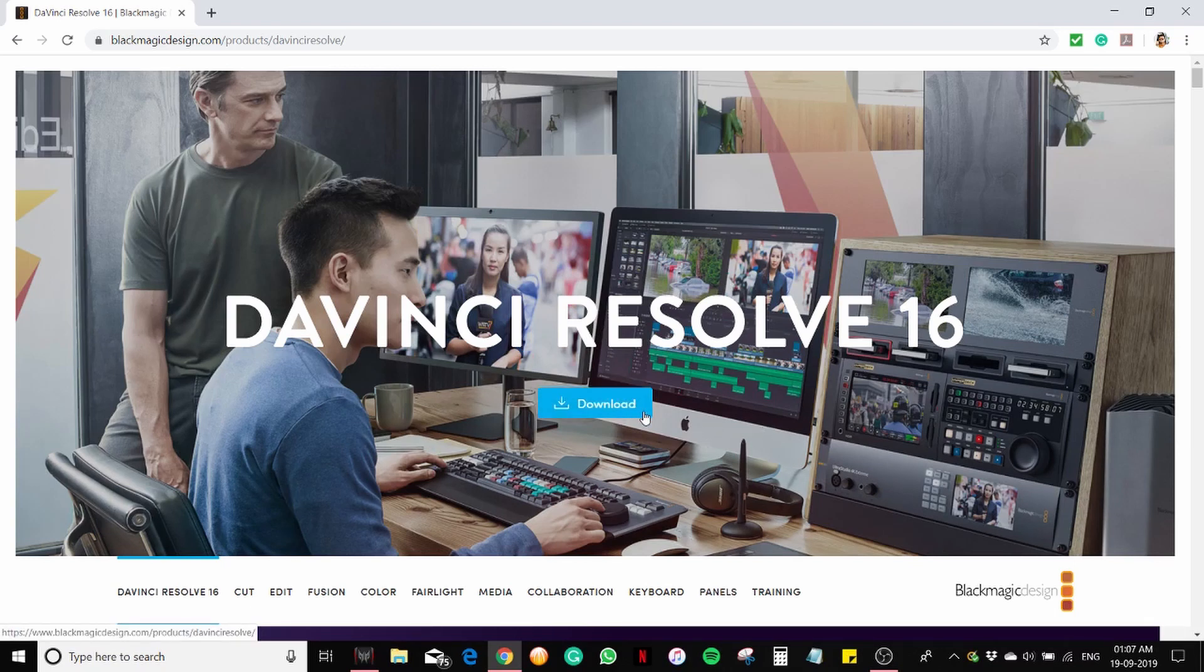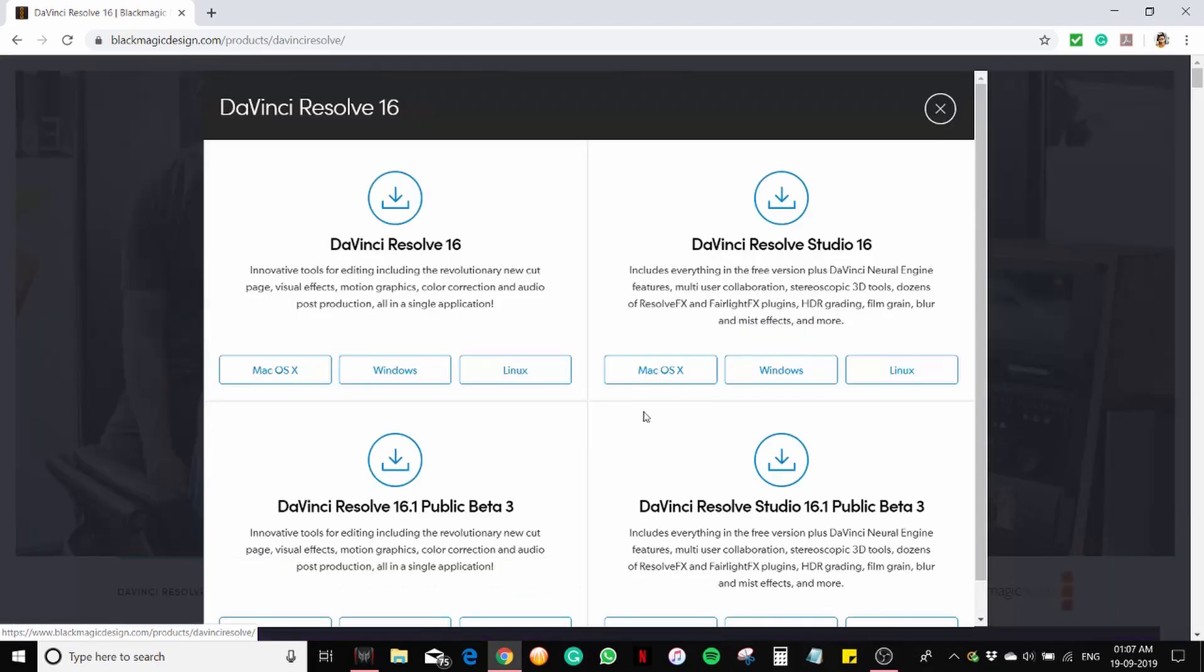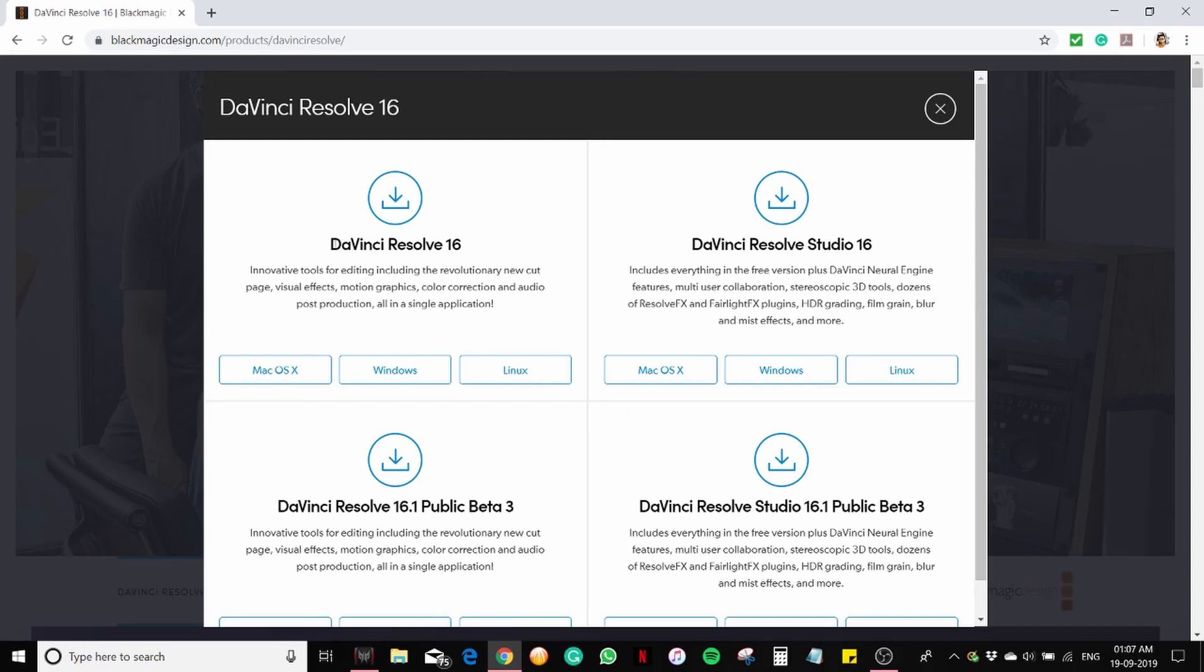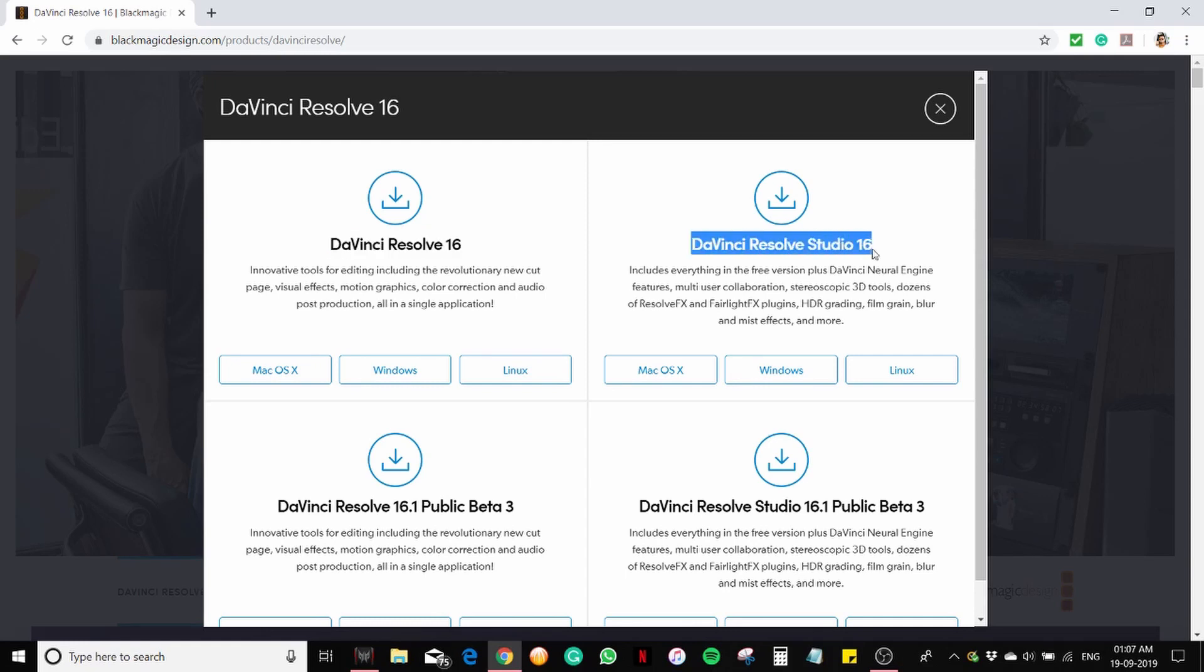Here mainly you can see two versions: DaVinci Resolve 16 and DaVinci Resolve Studio 16. DaVinci Resolve Studio 16 is the paid version.